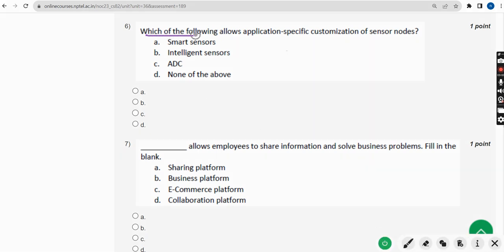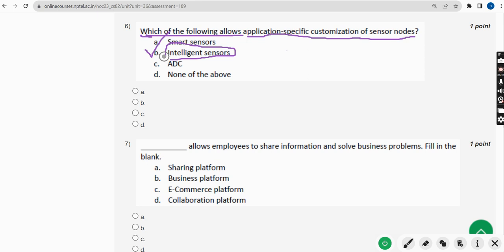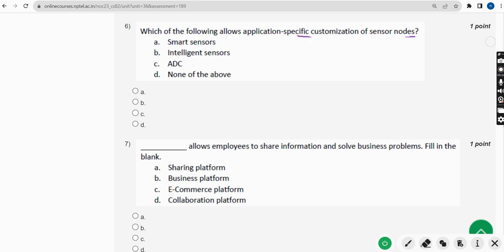Sixth question: which of the following allows application-specific customization of sensor nodes? The probable answer is option B — Intelligent sensors. So mark option B for the sixth question.